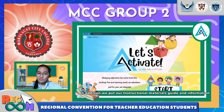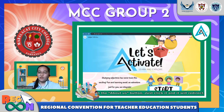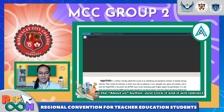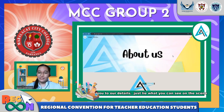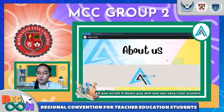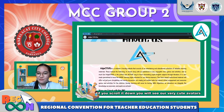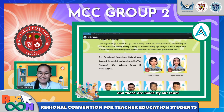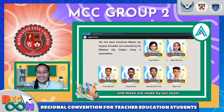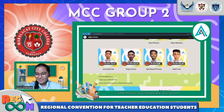In addition, we put our instructional materials guide and information on the About Us button. Just click it and it will redirect you to our details, just like what you can see on the screen. If you scroll down, you will see our very cute avatars — those are made by our team!